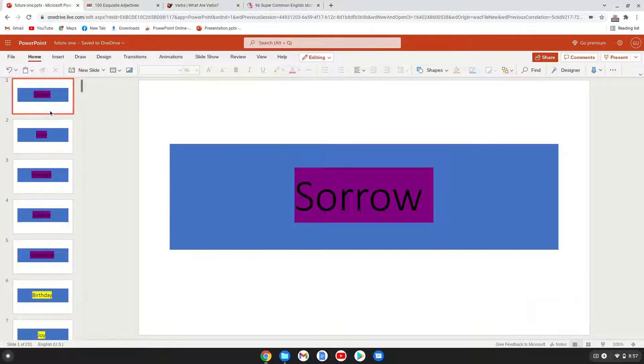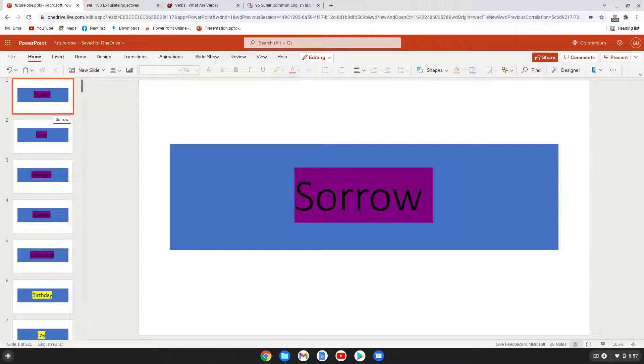Assalamu alaikum everyone, I hope you all are fine. In today's video, I am going to share with you some nouns, especially abstract nouns. So stay connected - you will learn 200+ abstract nouns in this video.